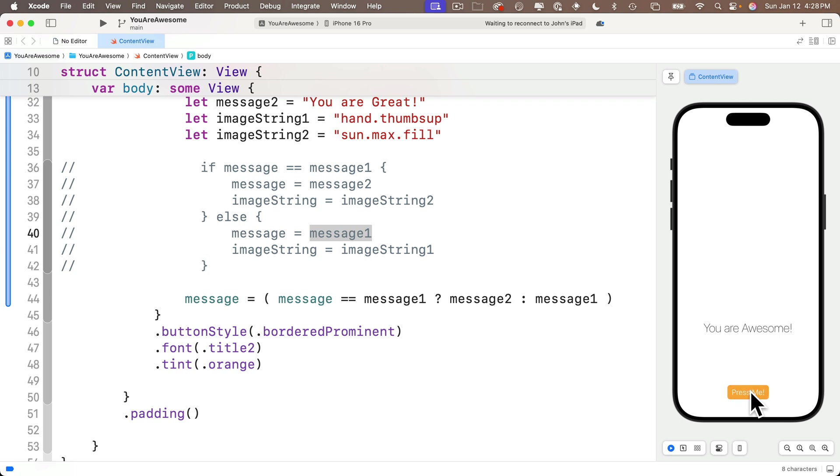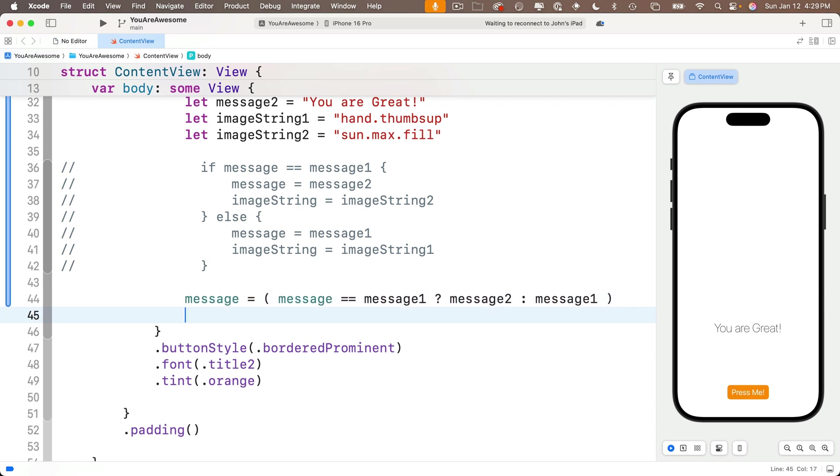You are awesome, you are great, no surprise of course you are because you have mastered the ternary operator. Now if you didn't get this for either the message string or the image string, why don't you pause here now that you've seen the message string and see if you can get it for the image string.